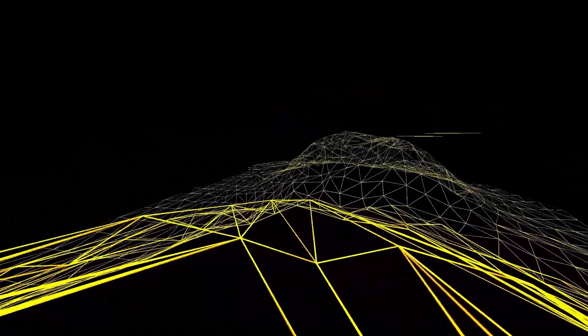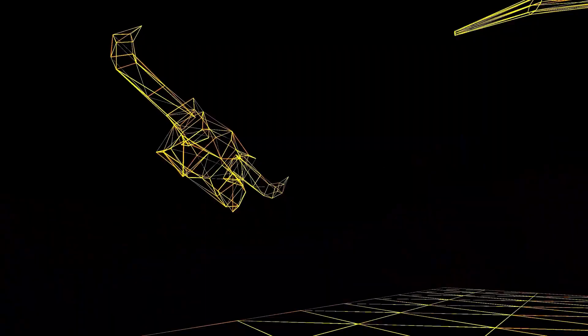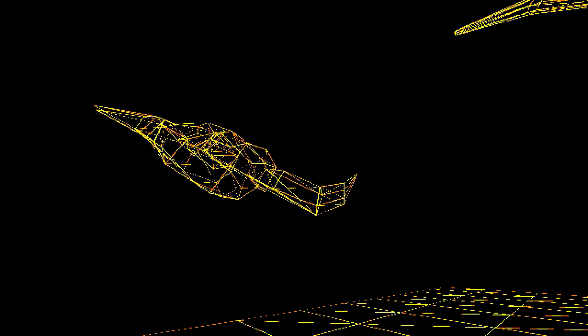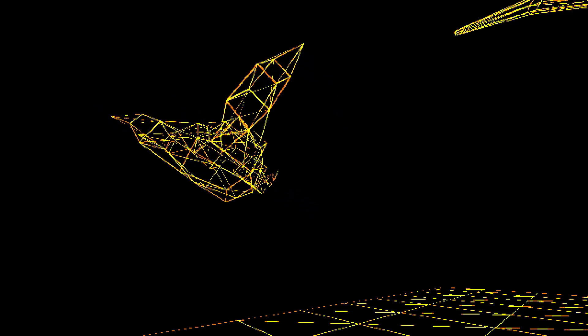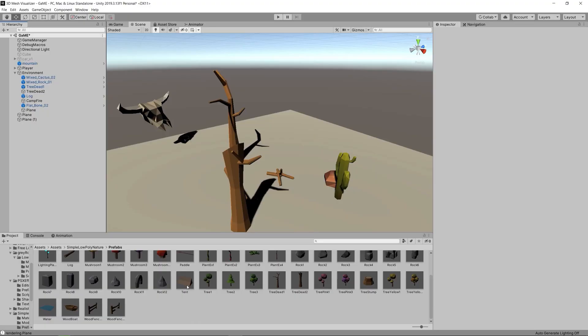I think that this arcade vector graphics look is really cool and looks great with a retro shader such as PSXFX. That's it for now, thanks for watching.